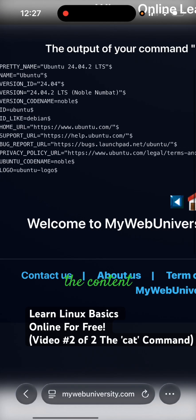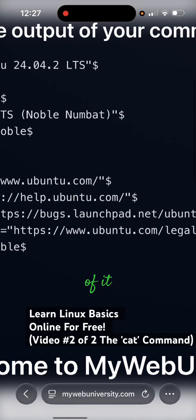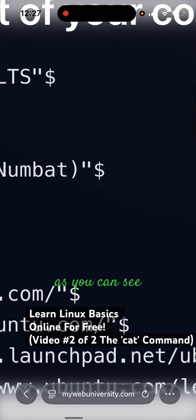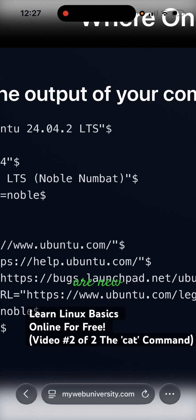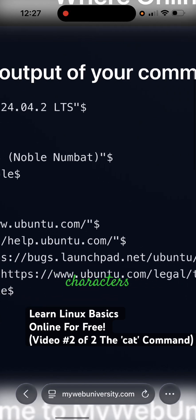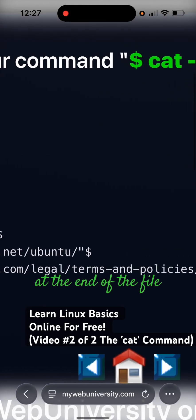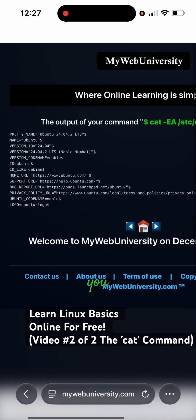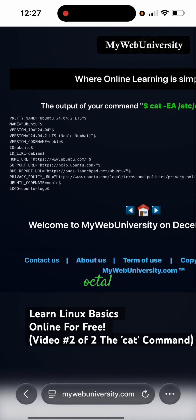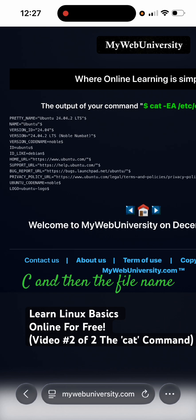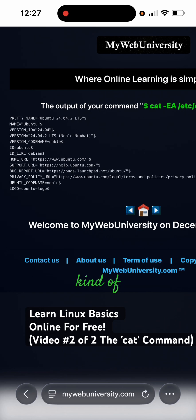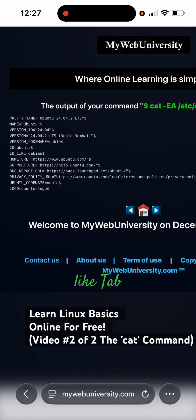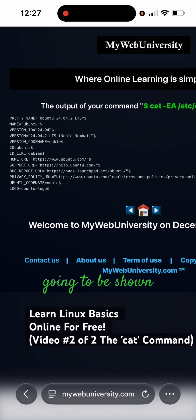If it is in the content of it, as you can see these dollar signs are new line characters. At the end of the file you can also use octal dump minus c and then the file name to see that kind of information. Invisible characters like tab and new line characters are going to be shown.